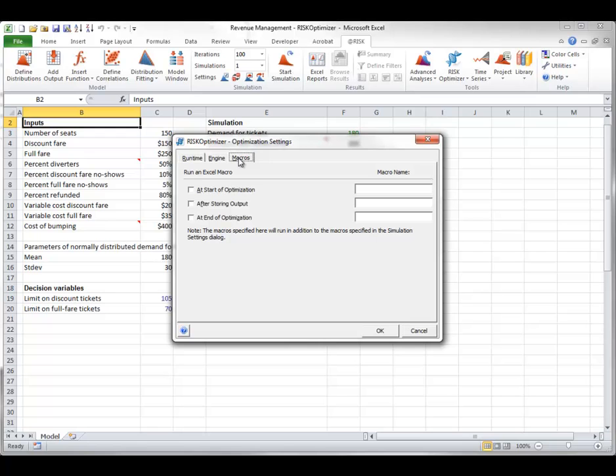Finally, the Macros tab allows you to run macros during the optimization process. However, you have to write the macros in Excel's VBA programming language. So this option is for advanced users.